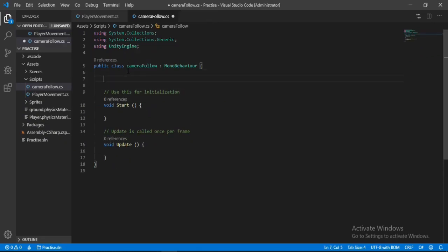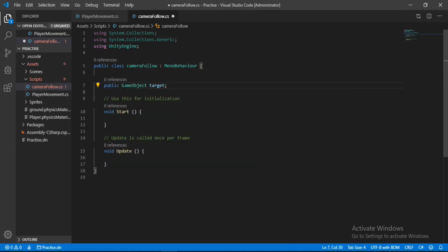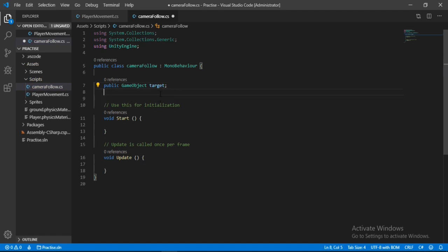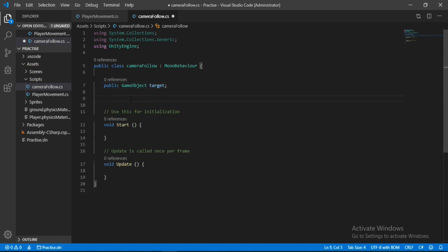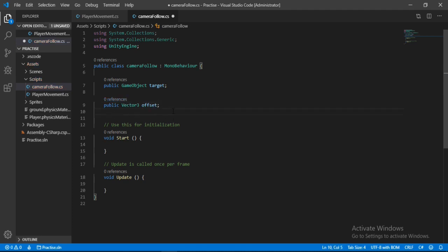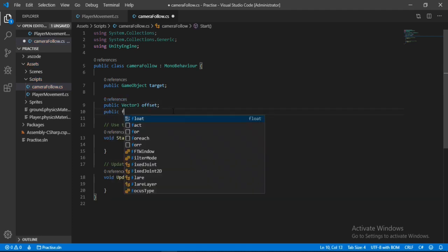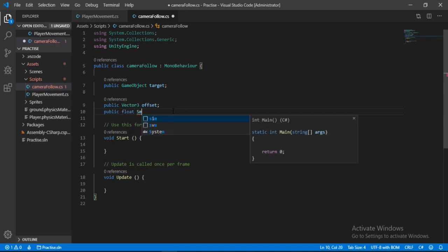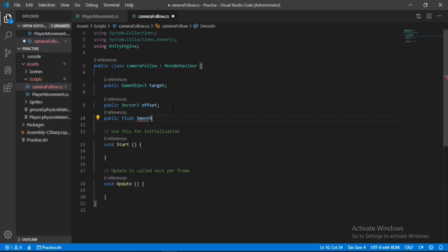The first thing we need is the target which our camera will follow — in our case it will be the player. The next thing we need is a Vector3, and let's call this 'offset'. It will be the difference of the position from the position of our player. We also need a smoothness value for how smoothly the camera follows the player.